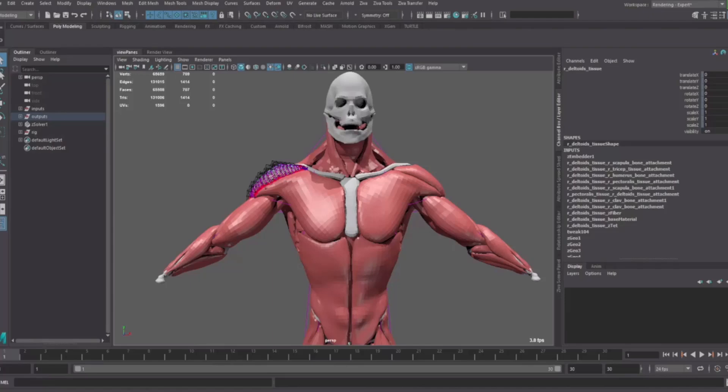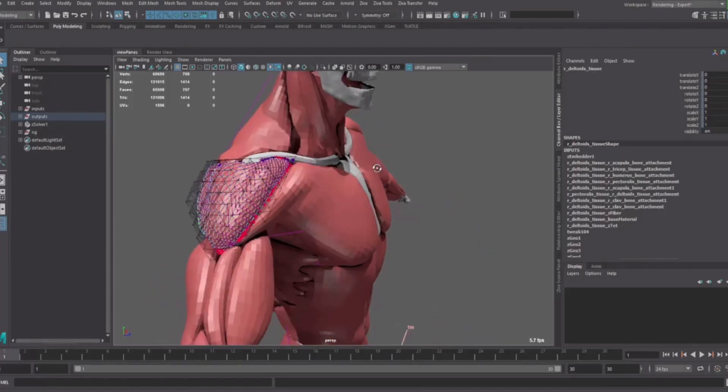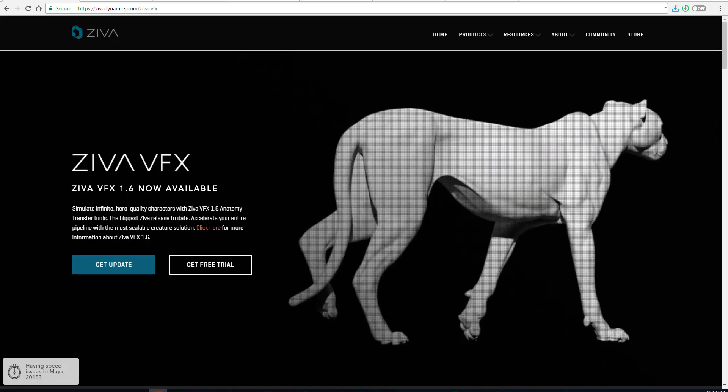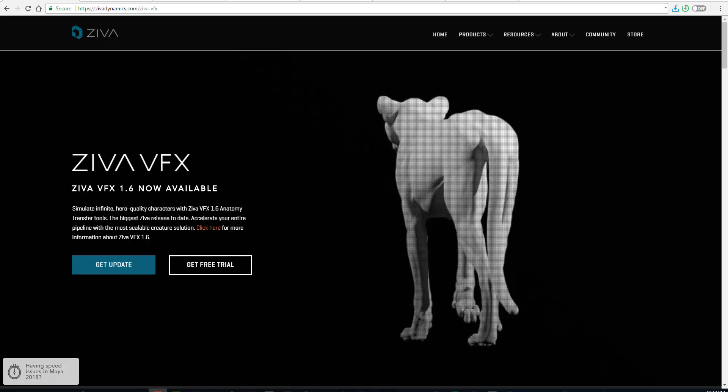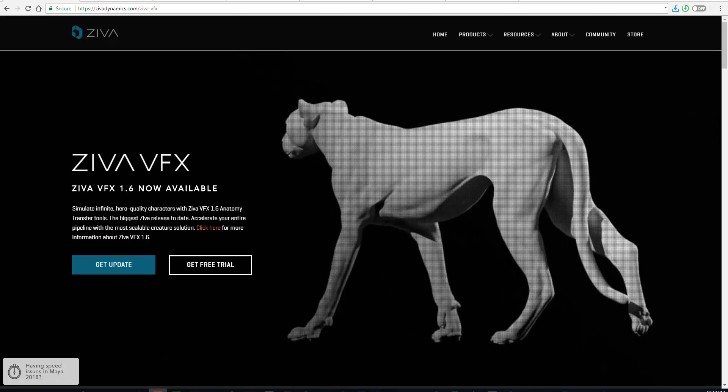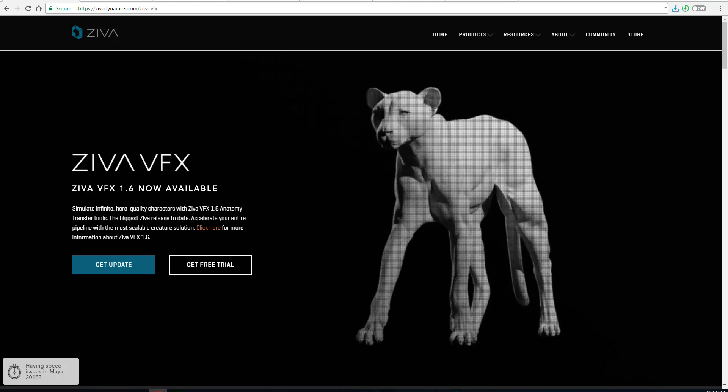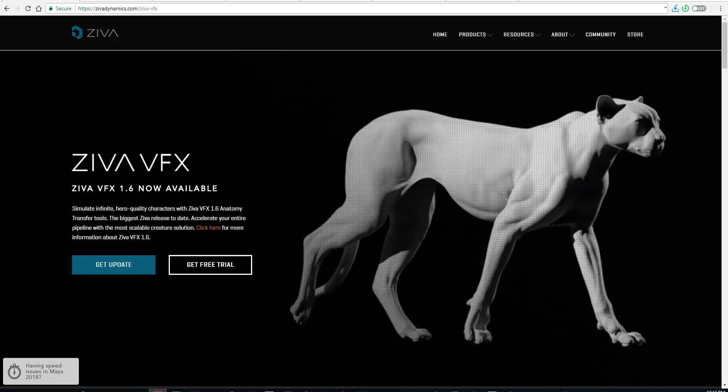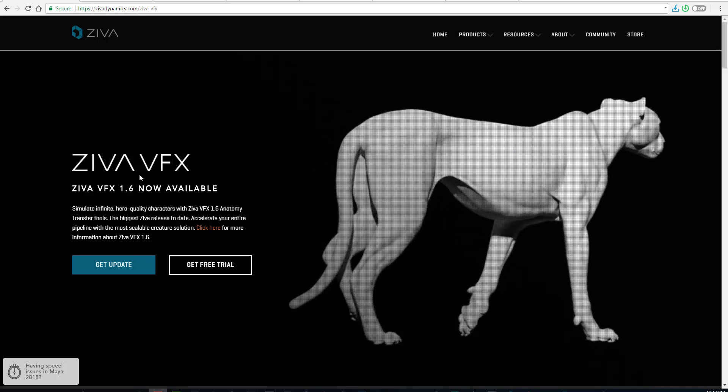and you want to apply some muscle dynamics or create a wonderful muscle system, Ziva Dynamics is definitely one of the best out there. The news today is that Ziva Dynamics has released a new version called Ziva VFX 1.6.